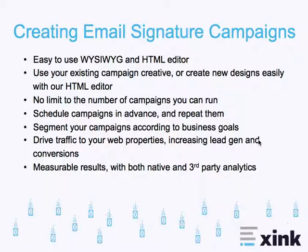There's no limit to the number of campaigns you can run. You can schedule these campaigns in advance. So, if you're doing your campaign planning at the beginning of every quarter, you can go ahead and set these campaigns to run, knowing that they will turn on and off automatically, according to your schedule.